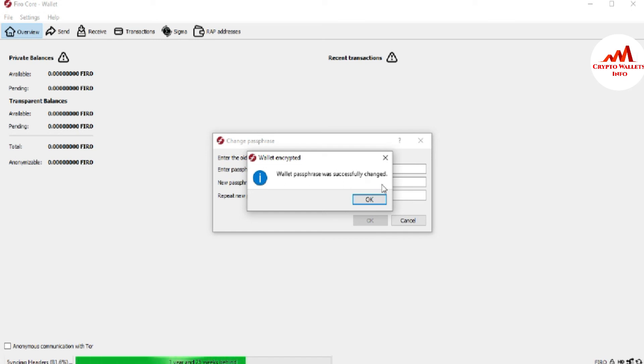This method is very easy. If you need to change your password of your Fero coin core wallet or Bitcoin core wallet or Dogecoin core wallet, you can use the same scenario. I hope you properly understand.